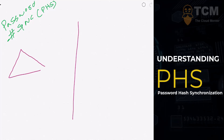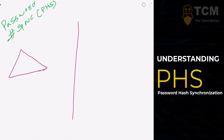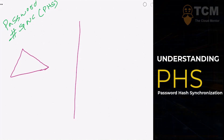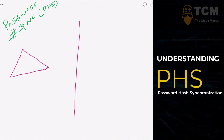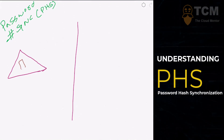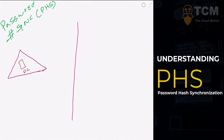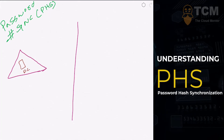On the left-hand side of this diagram is your on-premises environment, represented by a triangle — and we know that a triangle means a domain. Inside this domain we have something called a DC, a domain controller. You may have multiple domain controllers in your environment, but for demonstration purposes let's say there's a single DC.